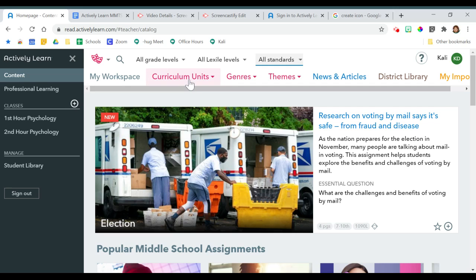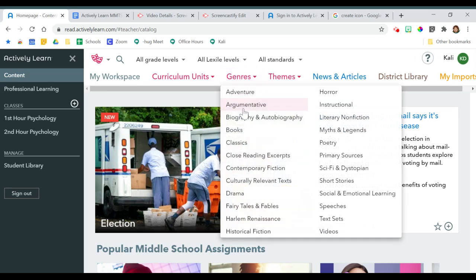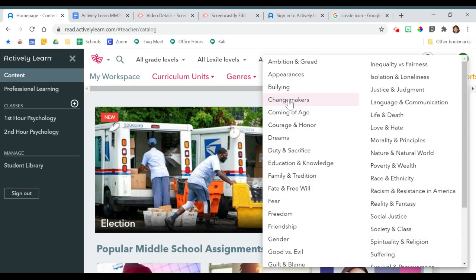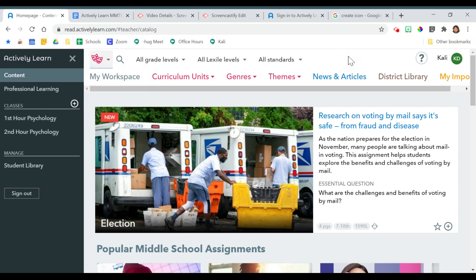I can also search by curriculum unit, genre, and theme. These lower filters change depending on which content I have chosen. This is how you find content in ActivelyLearn.